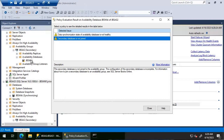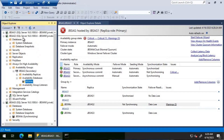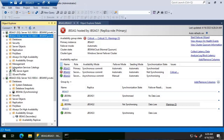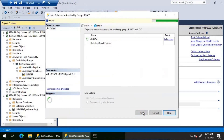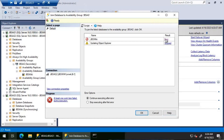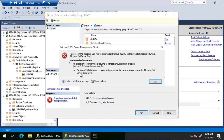We'll try manually joining the database on JBS AG two. Using 'Join to the availability group' and clicking OK — after waiting, the join database operation failed. The error states that the JBS wiki database does not exist. Now we'll execute some DMVs and check the SQL Server error log to investigate further.